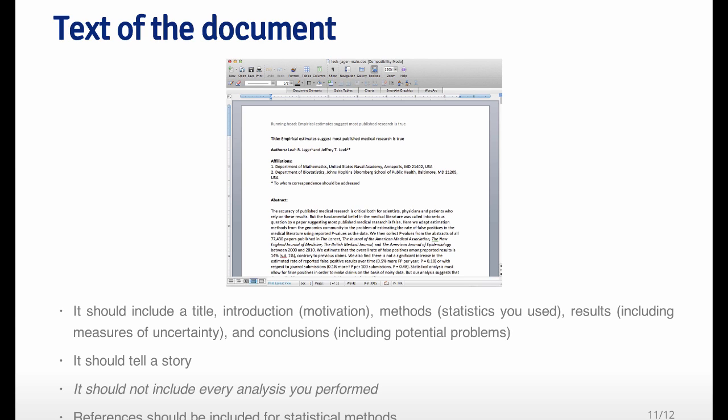The important thing is that you need to tell a coherent story. And so you need to take all the analysis that you did and winnow it down into a final product that has a coherent story to it. You definitely should not include every analysis that you performed through the whole process. So there may be many analyses that you did, but you want to be able to narrow it down to the important parts. It doesn't mean that you need to delete everything that you ever did, but the summary report should not include everything. And you should always include some references for the statistical methods that you use, so that way people know what you used, what software you used, what implementation was used. And so this is very important for reproducibility by others.